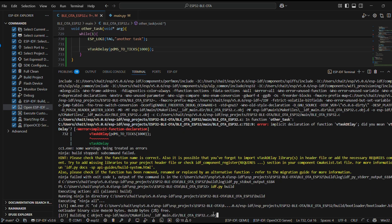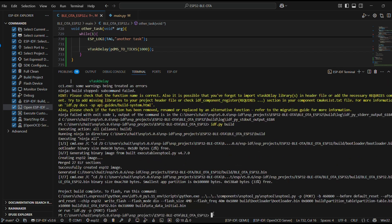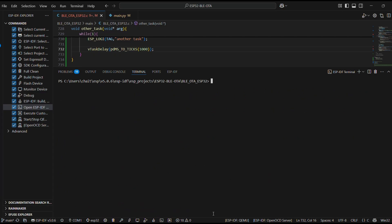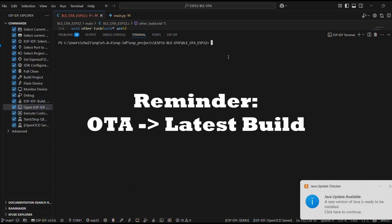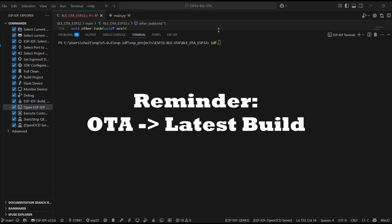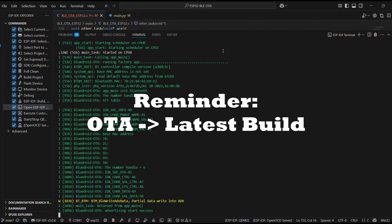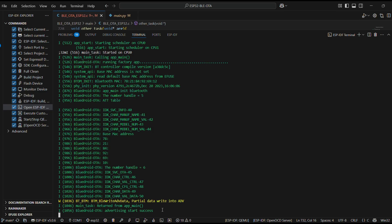Quick reminder, our OTA script uses the build output of this project. So, it will always push the latest build version. Cool.